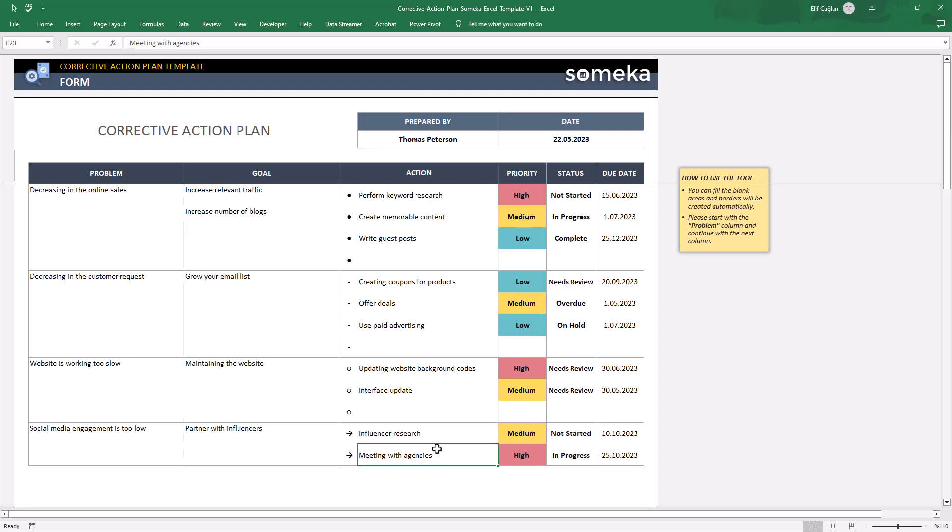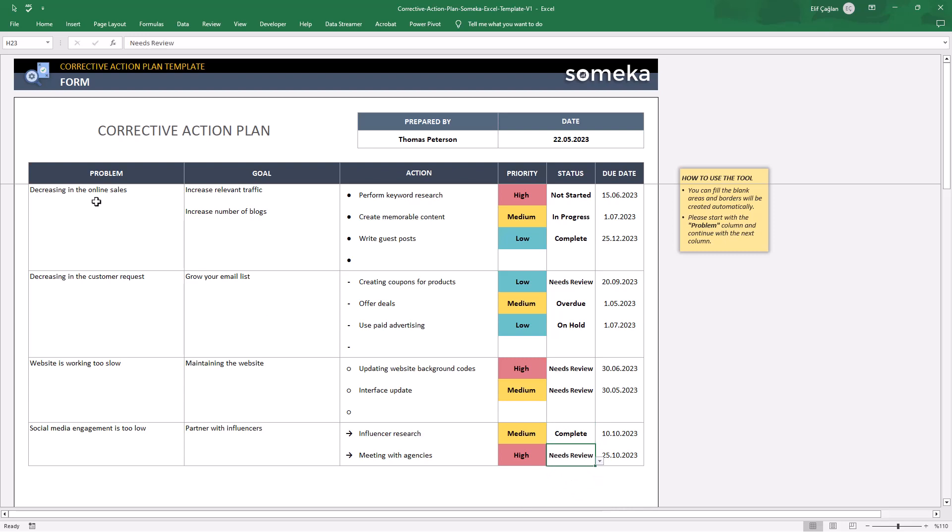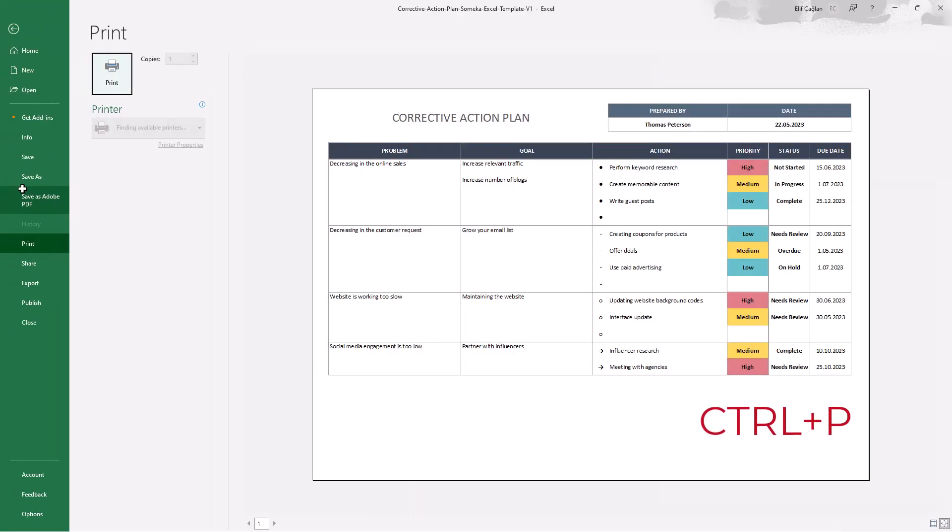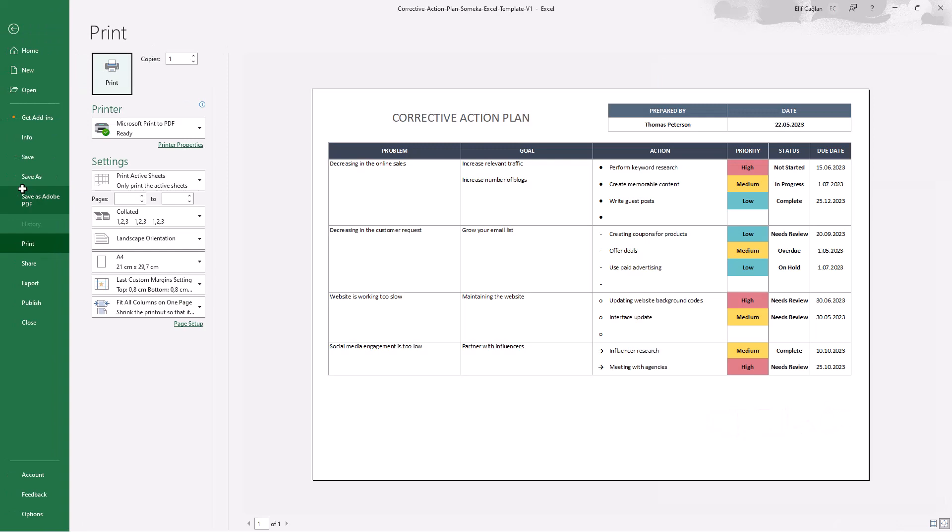You can always update the status for each action. Finally, your CAP form is totally print ready. Just click Ctrl-P to take a printout or export a PDF file.